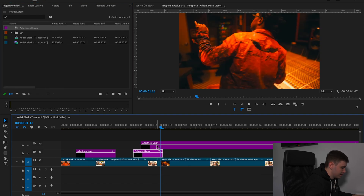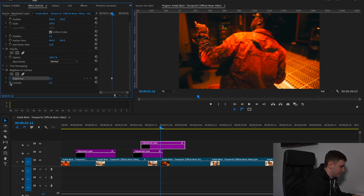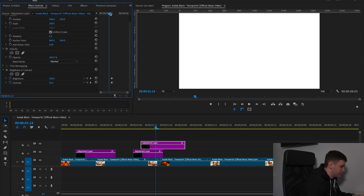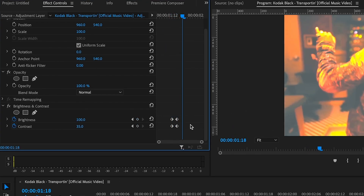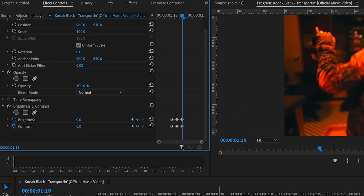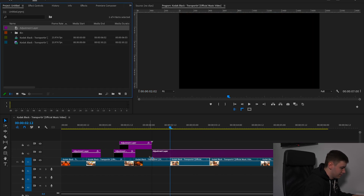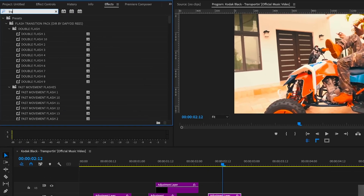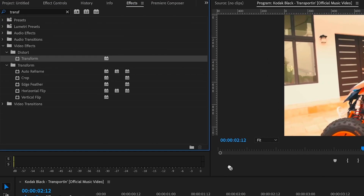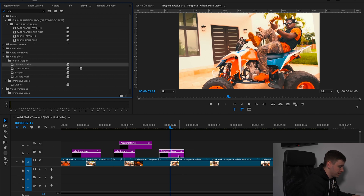We're going to add another adjustment layer, shorten it down a bit, add another brightness and contrast, and in the middle where the two clips meet, come back a bit, reset, and then reset again. Then add an adjustment layer to this one and create a brightness and contrast. Type in transform and use a transform, then type in directional blur — we're going to use directional blur this time.